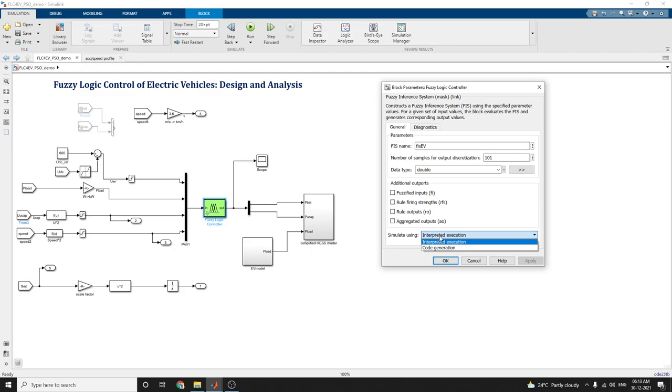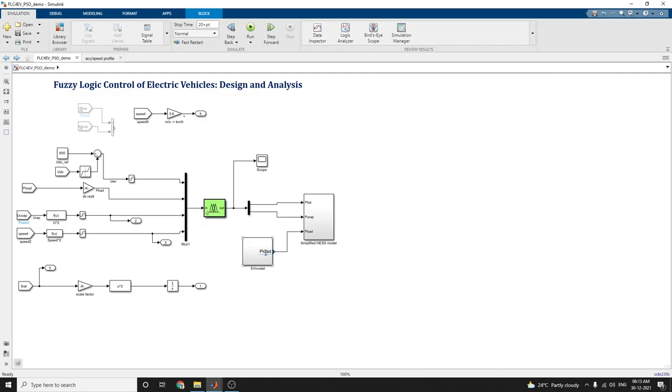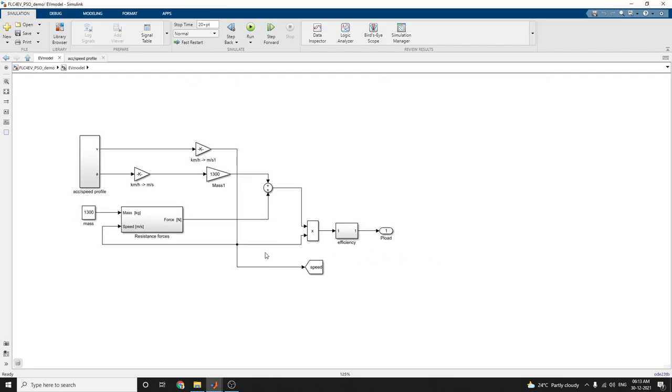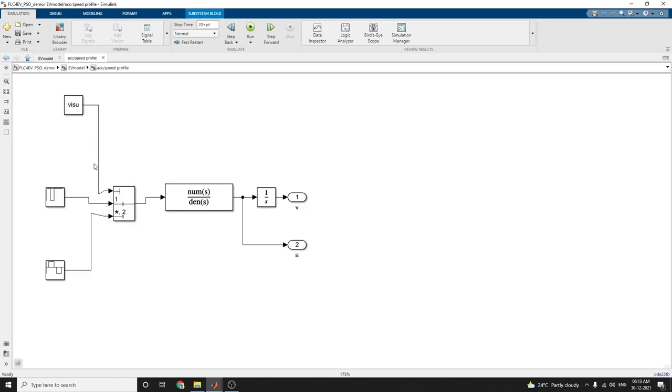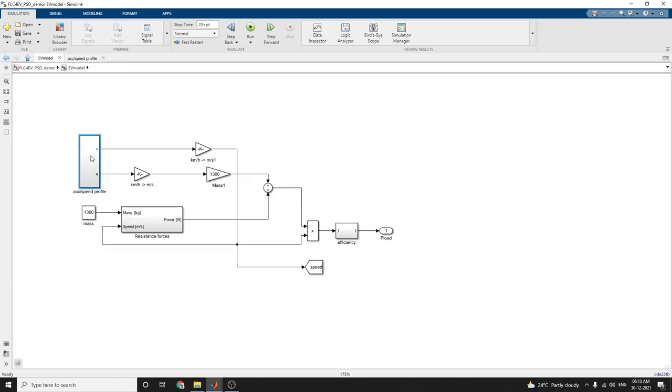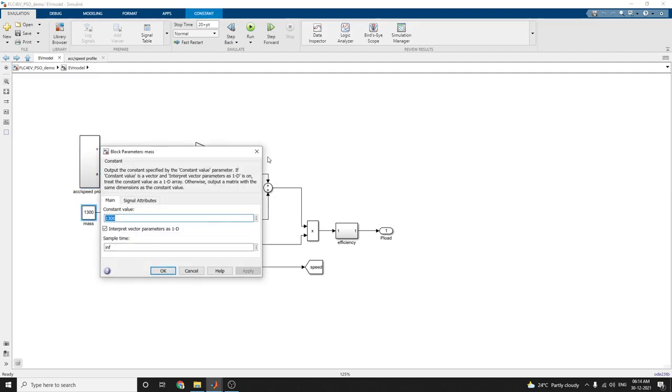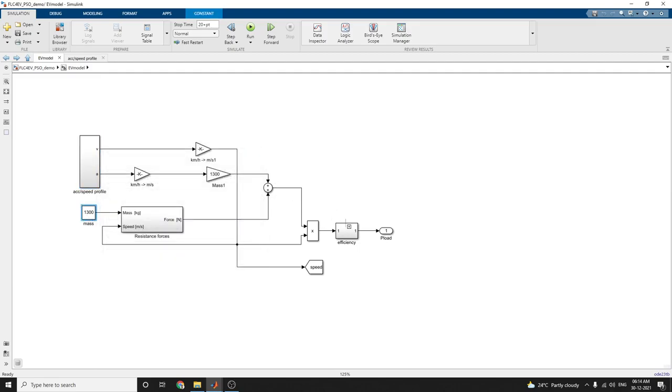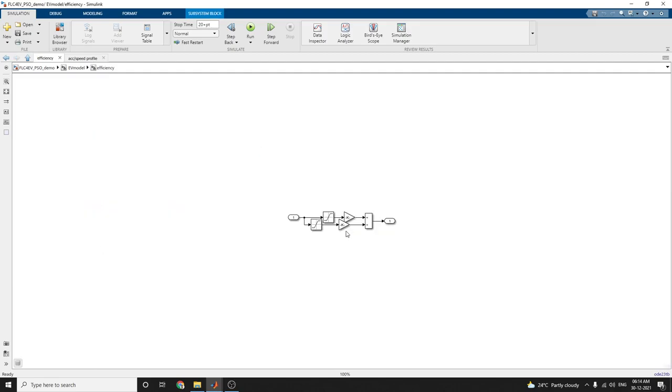This is the simplified EV model. In this EV model, the resistance forces and speed profile are included. The inputs are mass and weight. You can see the output, and efficiency is calculated by using this subsystem.